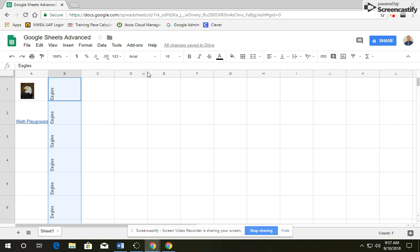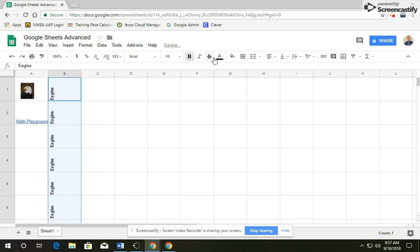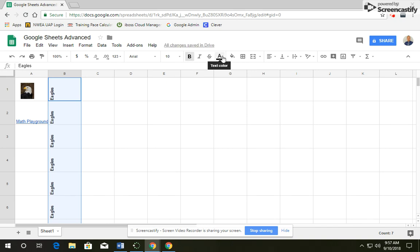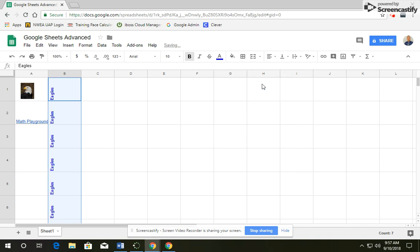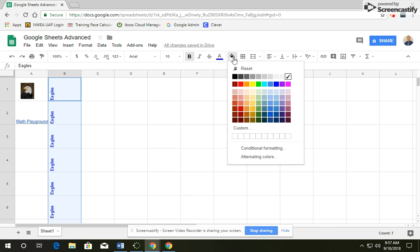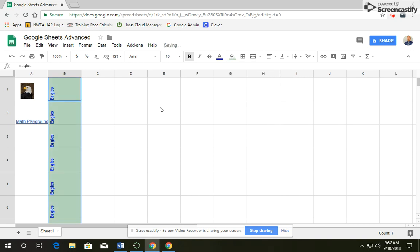Next, we want to make our text bold, so click on Bold, and then we're going to change the color. So if you go to Text Color, you can pick any color that you would like. I'm going to go with Blue. And then we're also going to do a Fill Color for the background. So click on Fill Color, and you can pick any color that you want. I'm going to go with a Light Green for this.